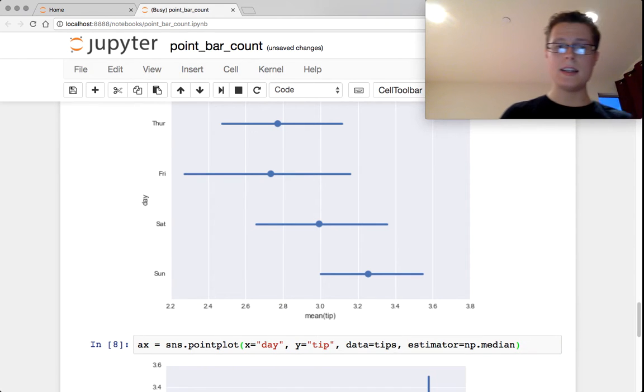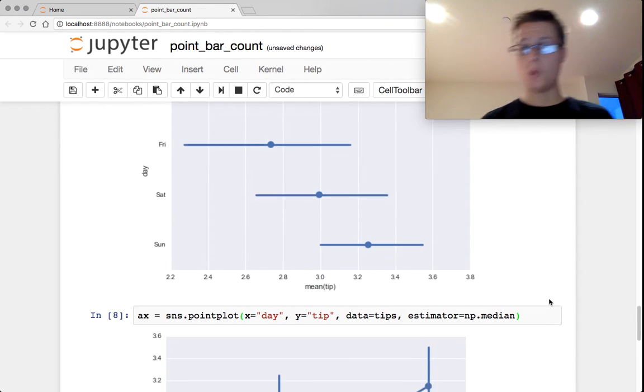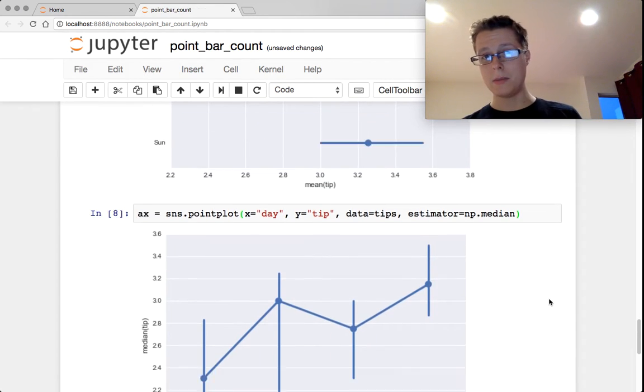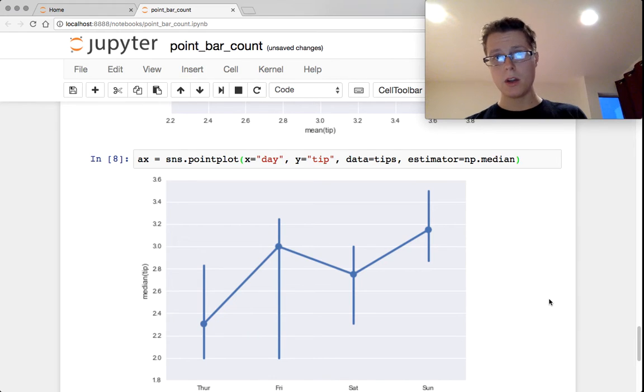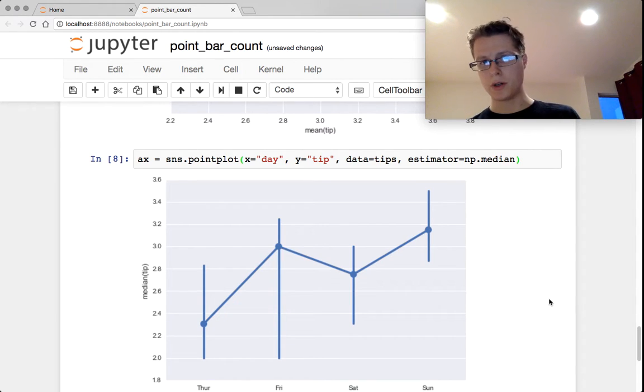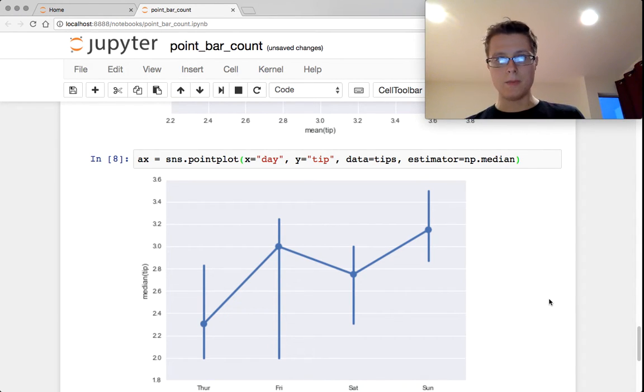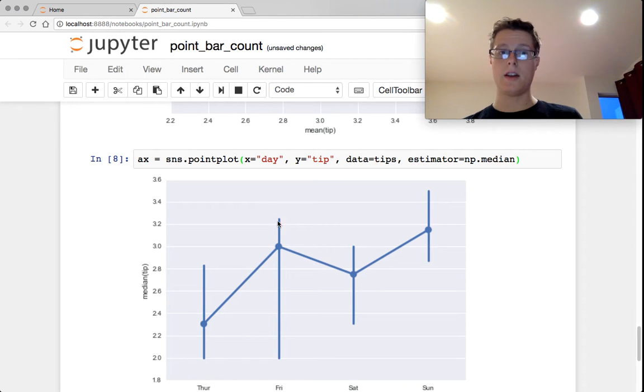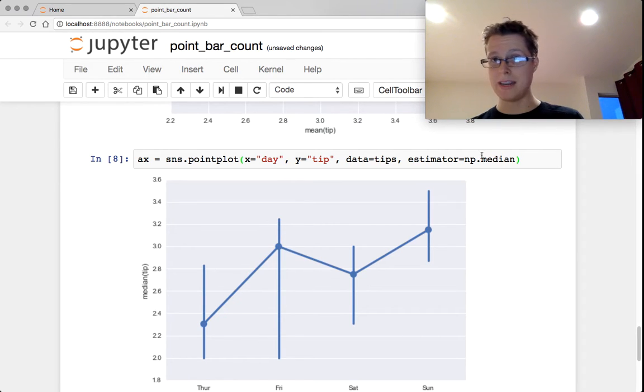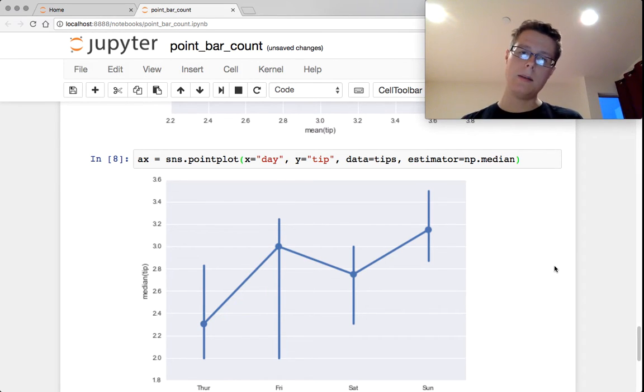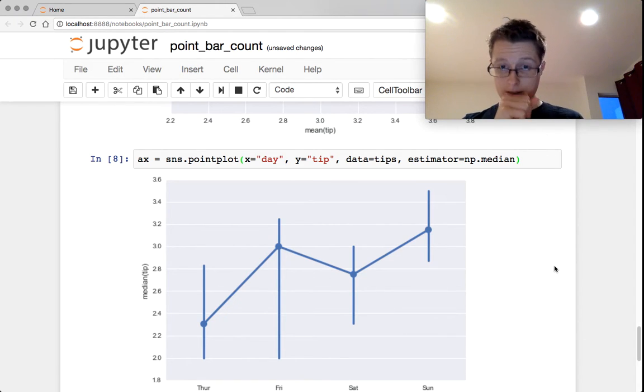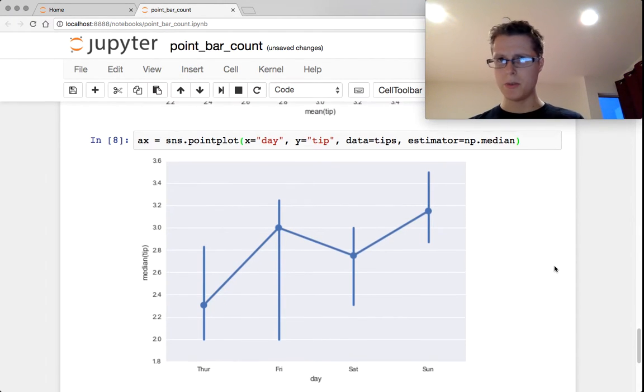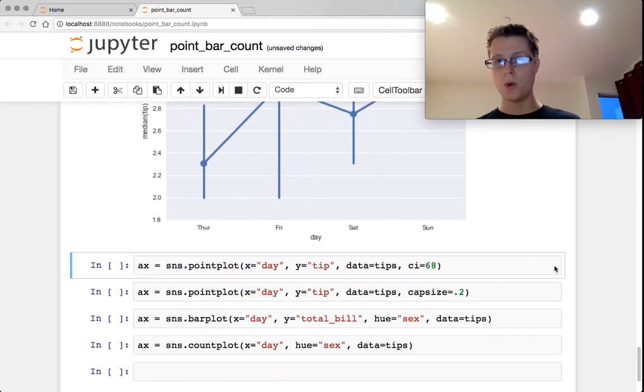You can pass in any estimator that you want. So you can pass in median, for example. And this will sort of show you the distribution. So there seems to be a lot of stuff in this small section, this is the median. So again, use bootstrapping in order to calculate any estimator that you want.